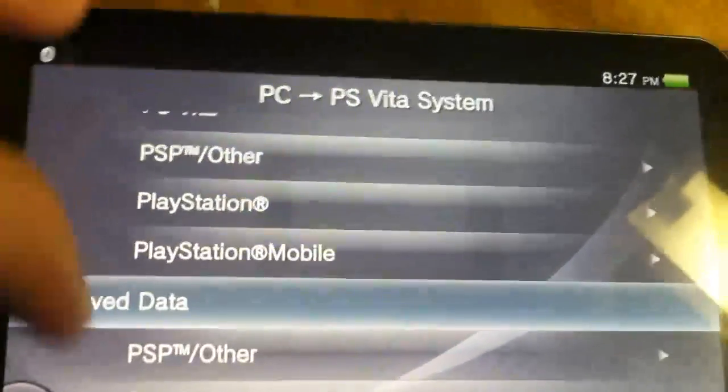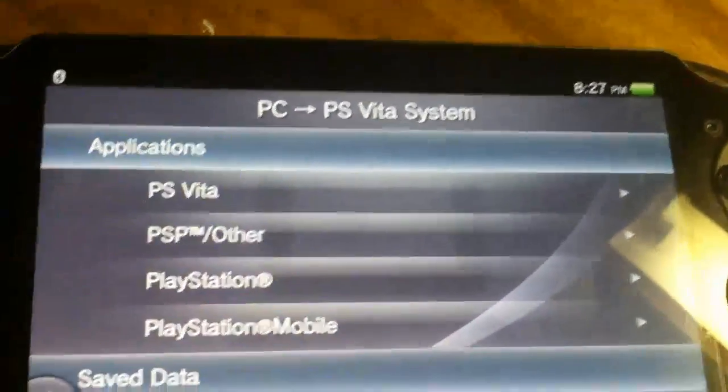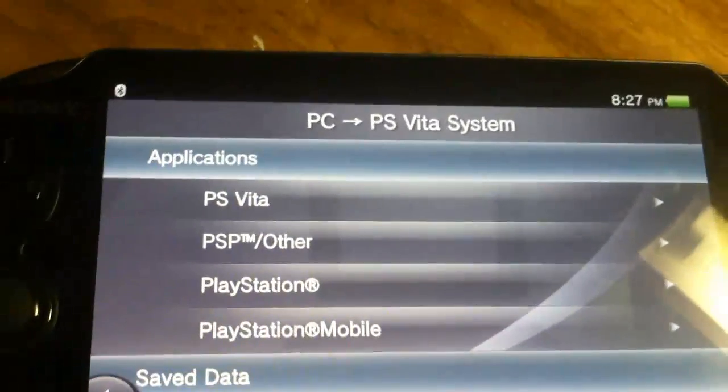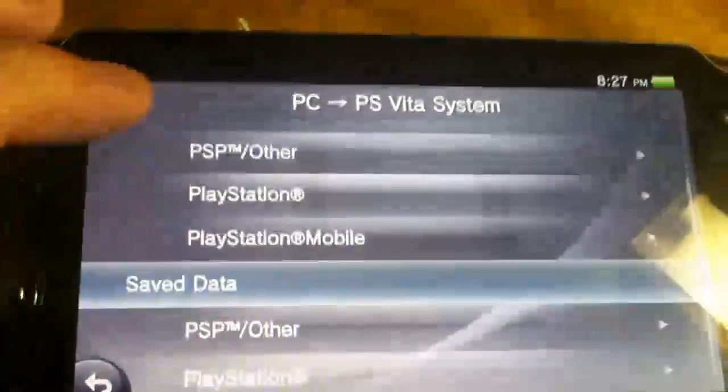Now, once you have put the emulator into the PS Vita's files, you're going to click PSP Other.